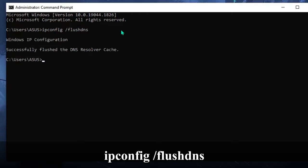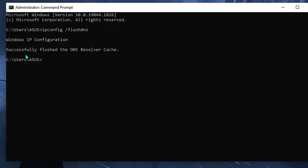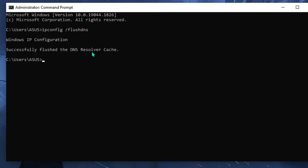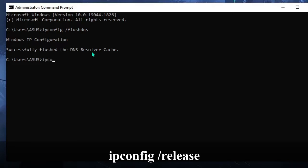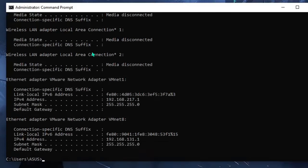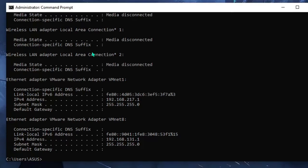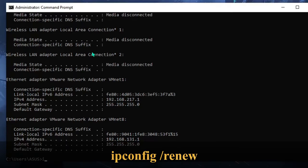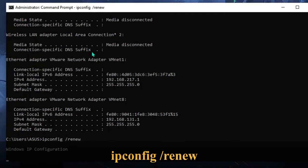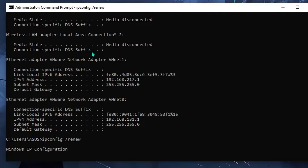Hit enter and you'll get a message 'Successfully flushed the DNS Resolver Cache'. Now we need to release the IP because there can be a problem with the IP address. For that, type ipconfig space forward slash release, hit enter. The IP has been released, so we need to get a new IP address. We will run ipconfig space forward slash renew.